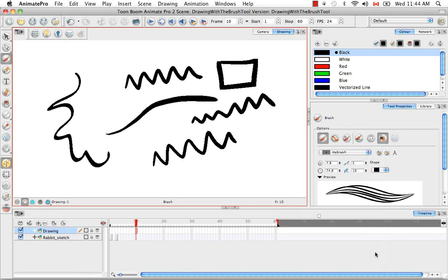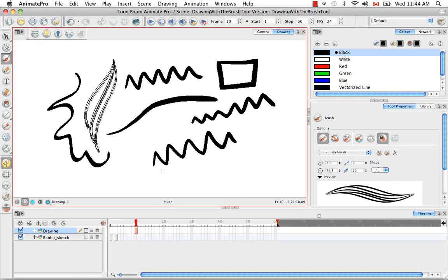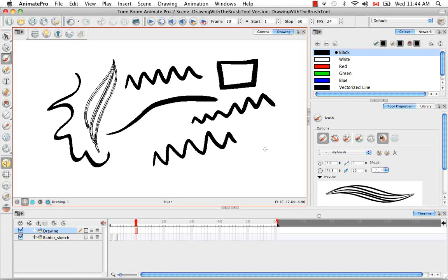And then maybe this one at the bottom, you can get a sort of a feeling of hair. So there's lots of ways to be creative with the brush tips.